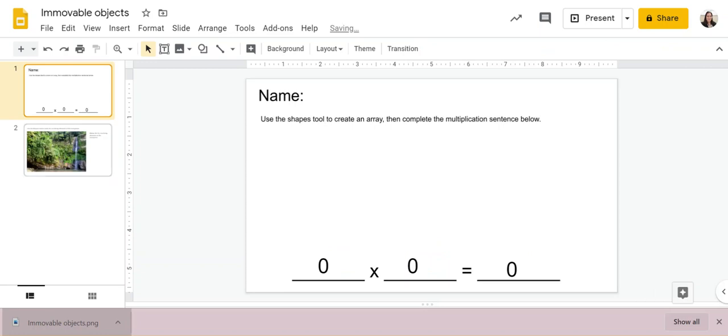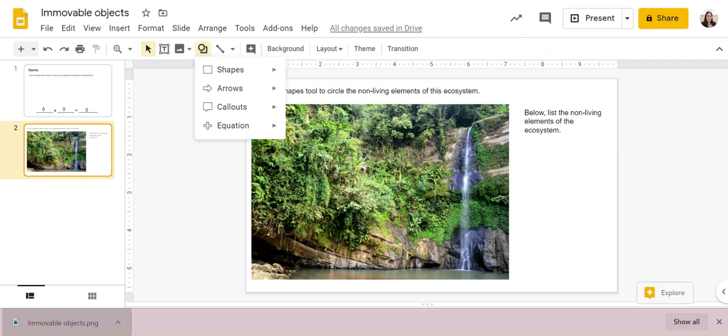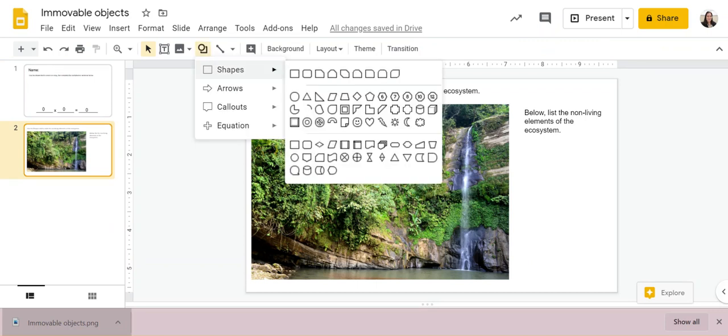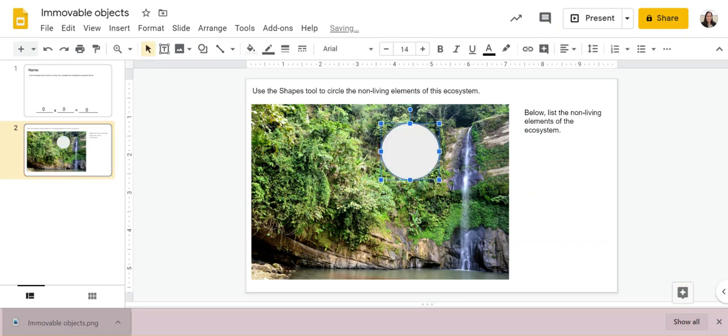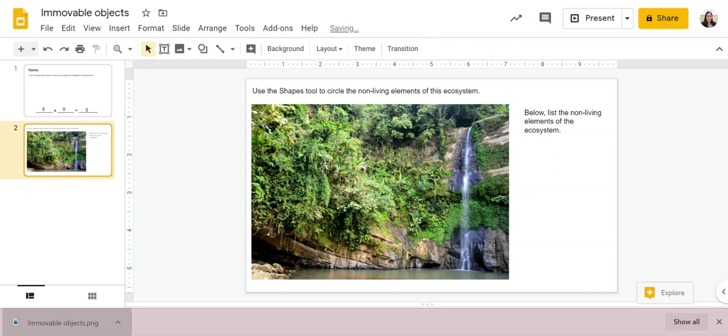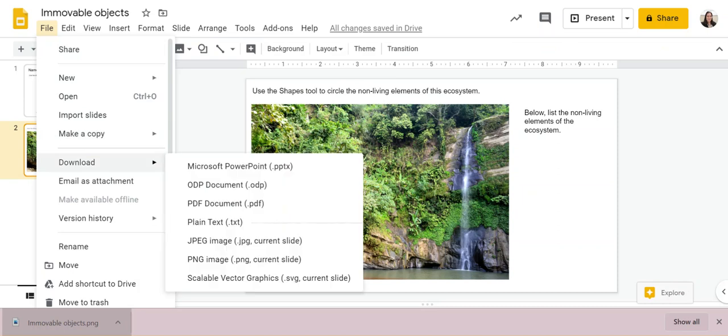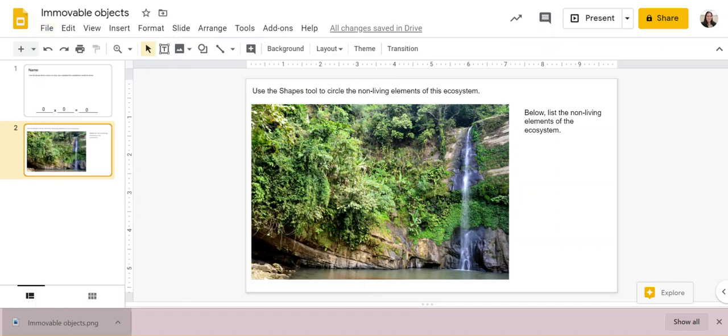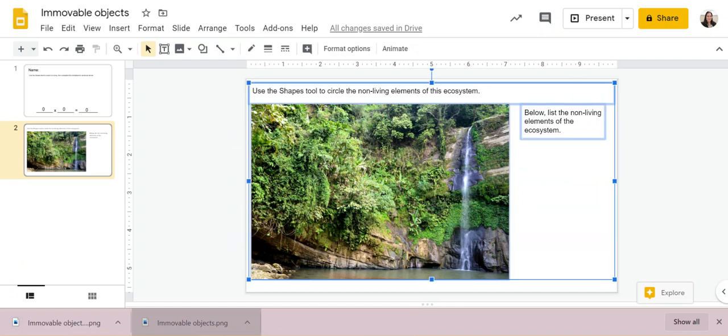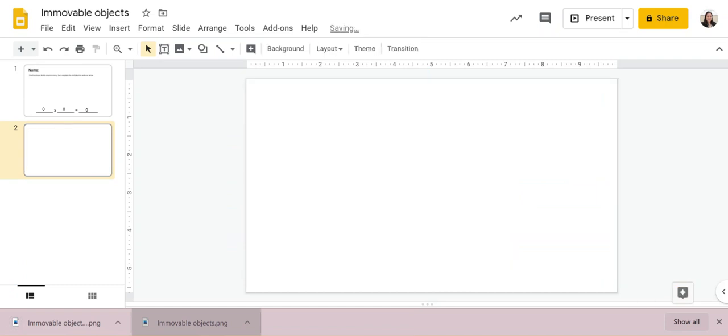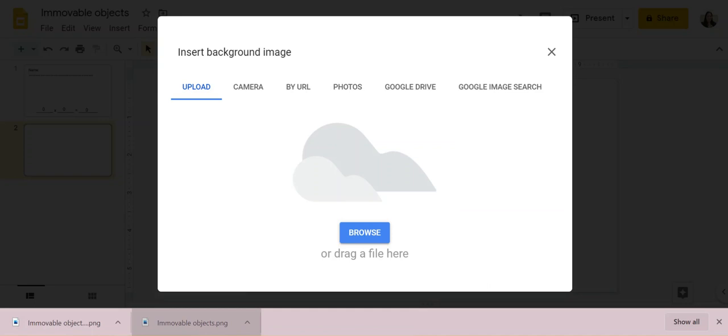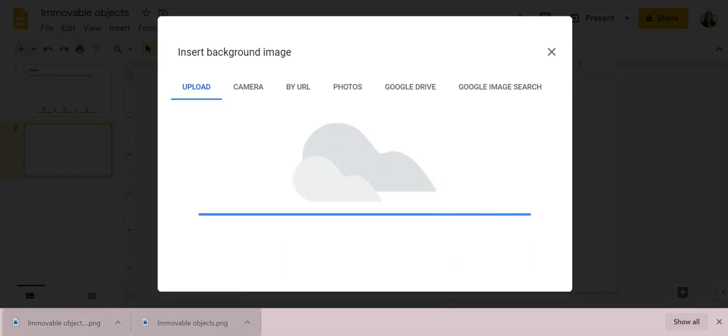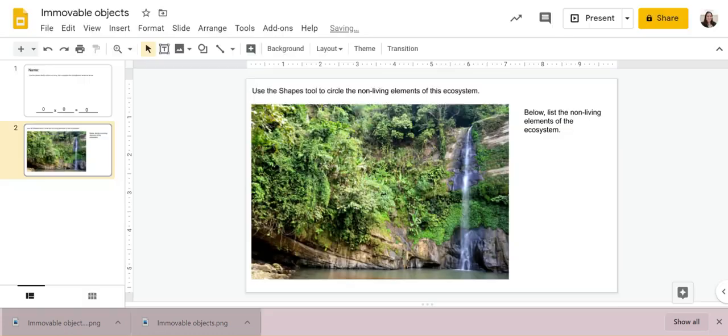So now I don't need this slide anymore. And then same thing for this assignment here, I just want them to use the shapes tools in order to circle things within the picture. Same thing, I'm going to go to file, download PNG. I don't need any of this, but I'm going to set my background image as the file I just downloaded.